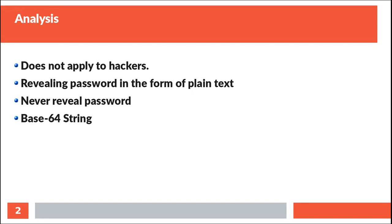I came across such a requirement where I was supposed to store the password in the script. So I tried this approach, and this is a demonstration for that.